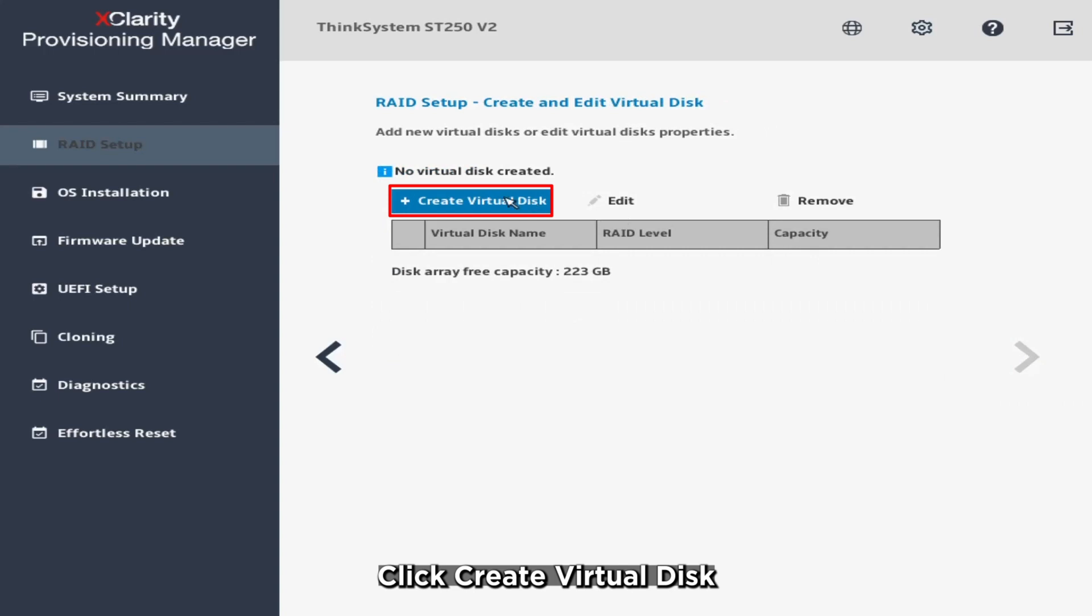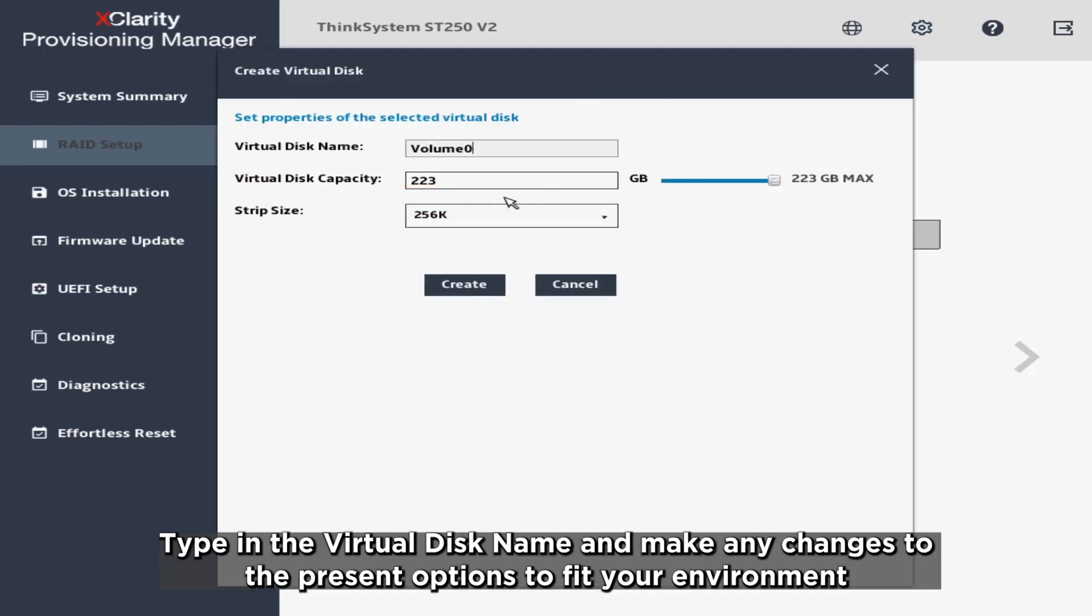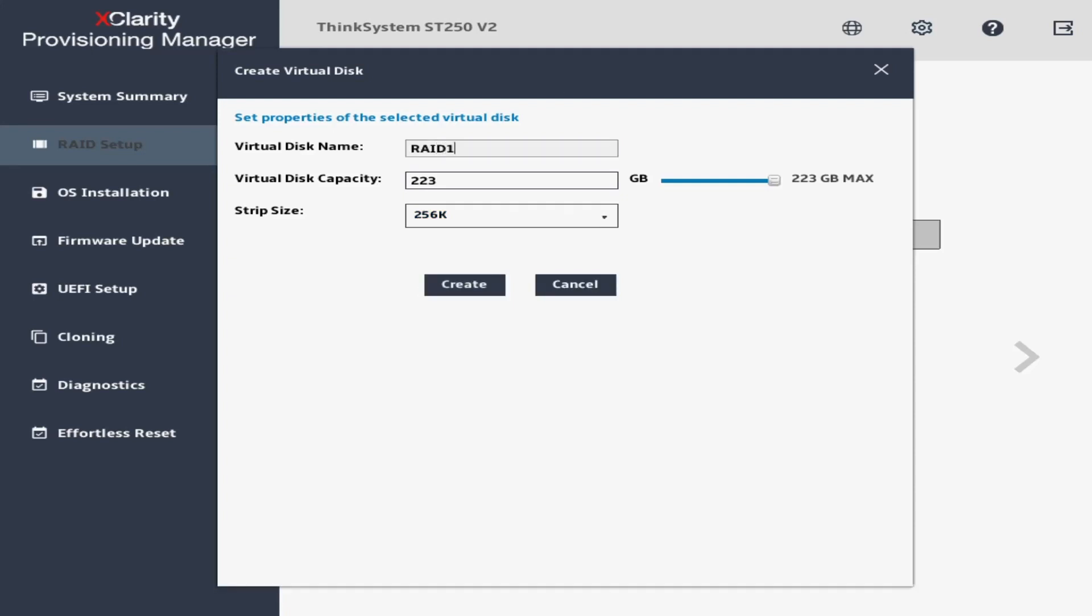Click Create Virtual Disk. Type in the Virtual Disk name and make any changes to the present options to fit your environment. Click Create.